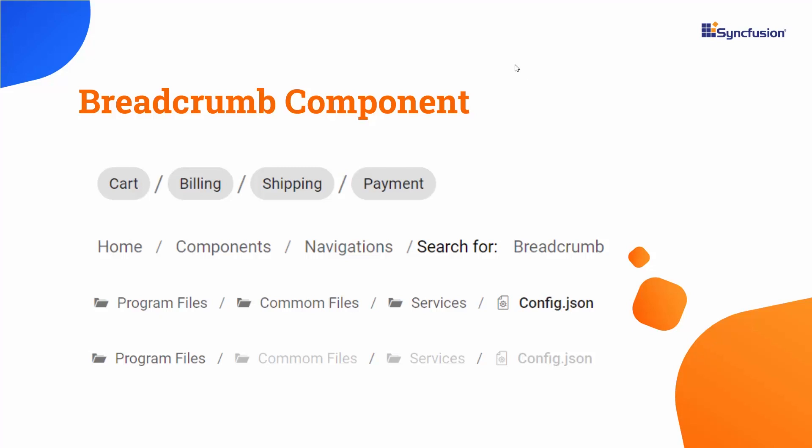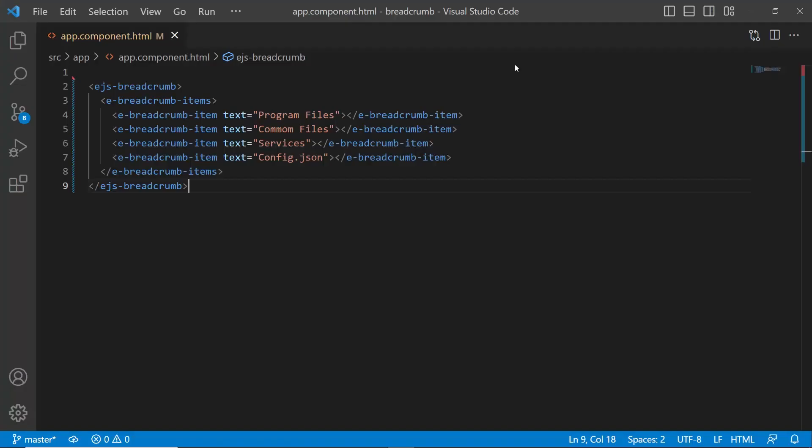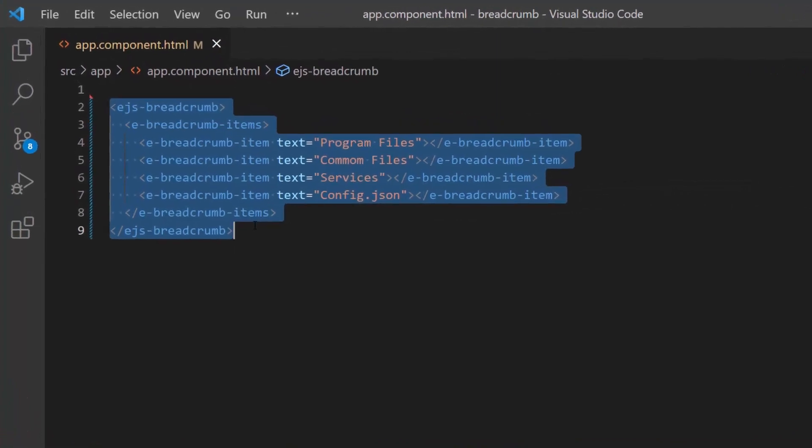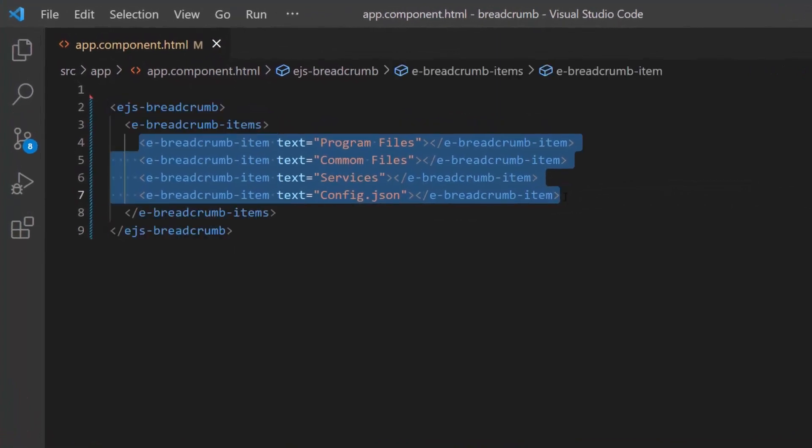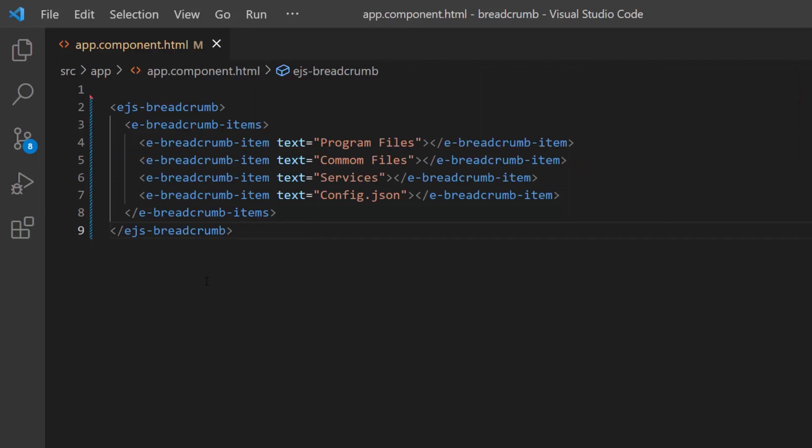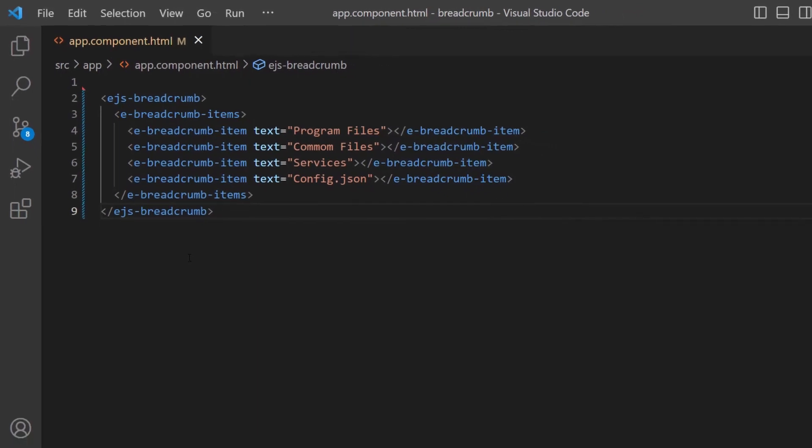First, I open an existing Angular application where I have added the Angular Breadcrumb component with four items. Click the link in the card above to learn the basics of adding the Angular Breadcrumb component to an Angular app.